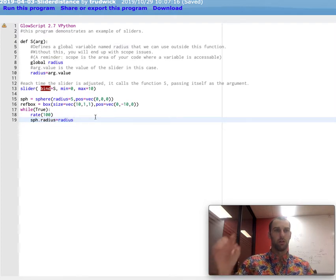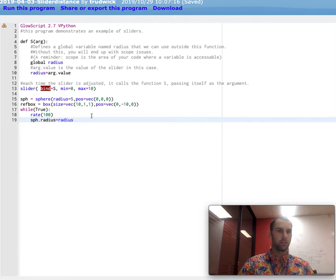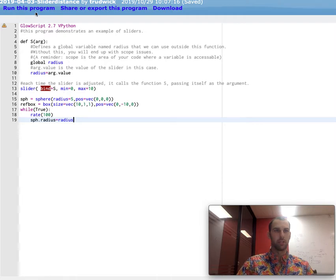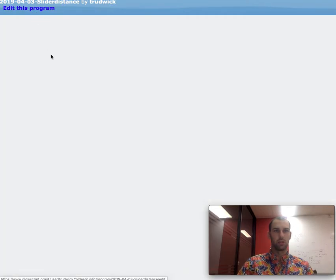And I am each time in my loop, I'm updating the sphere's radius to be radius. So whenever radius changes, it's going to actually get used here. I think that's pretty much it. So let's run this guy.